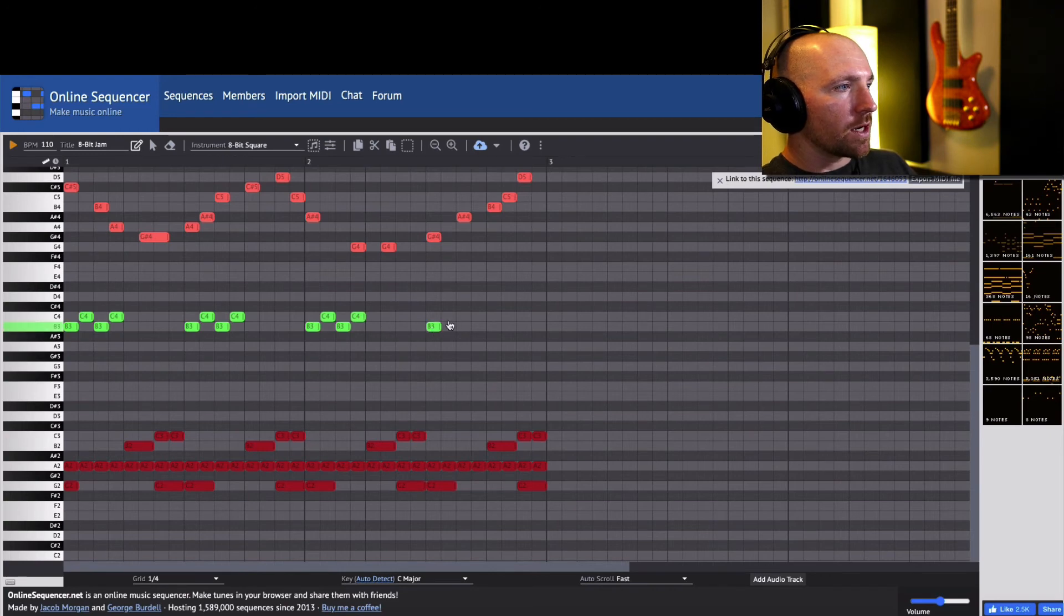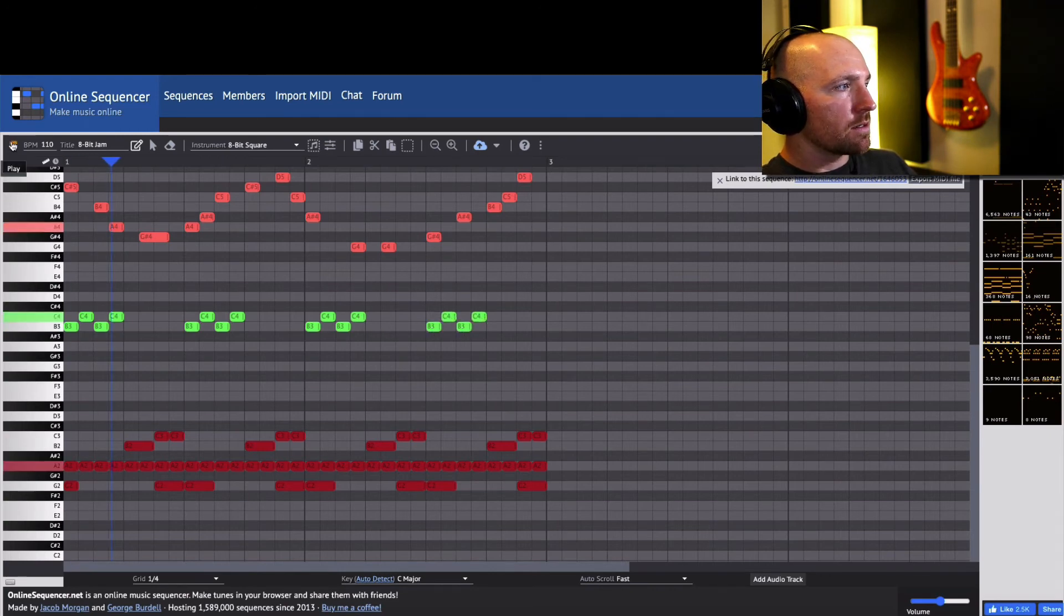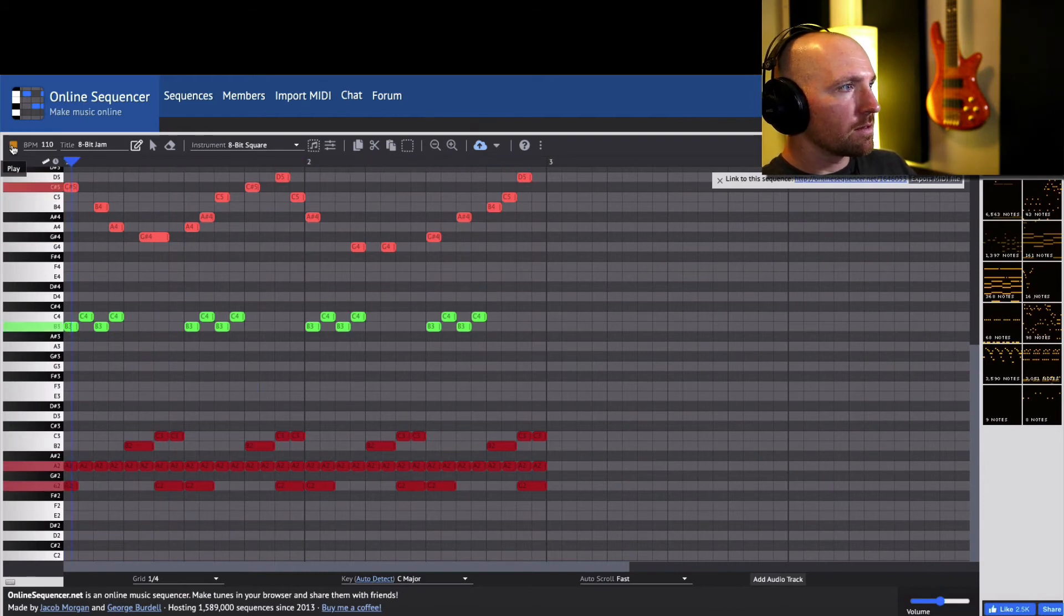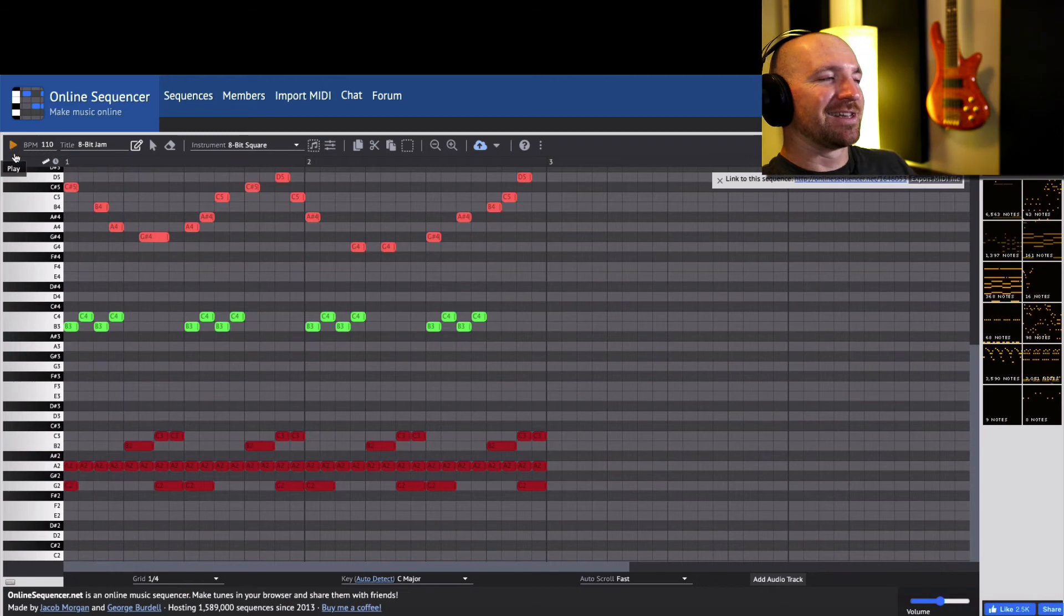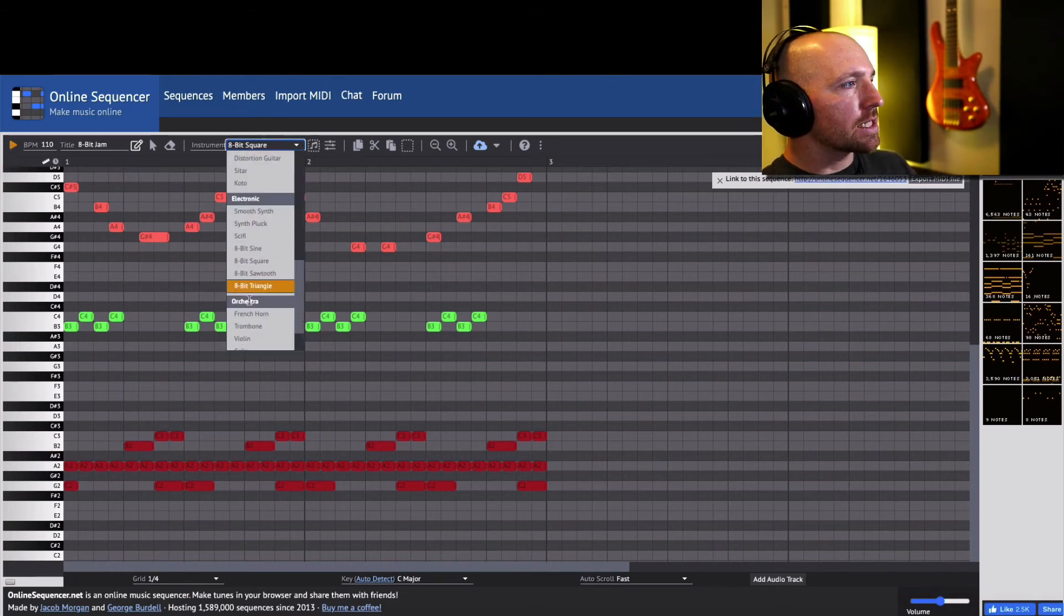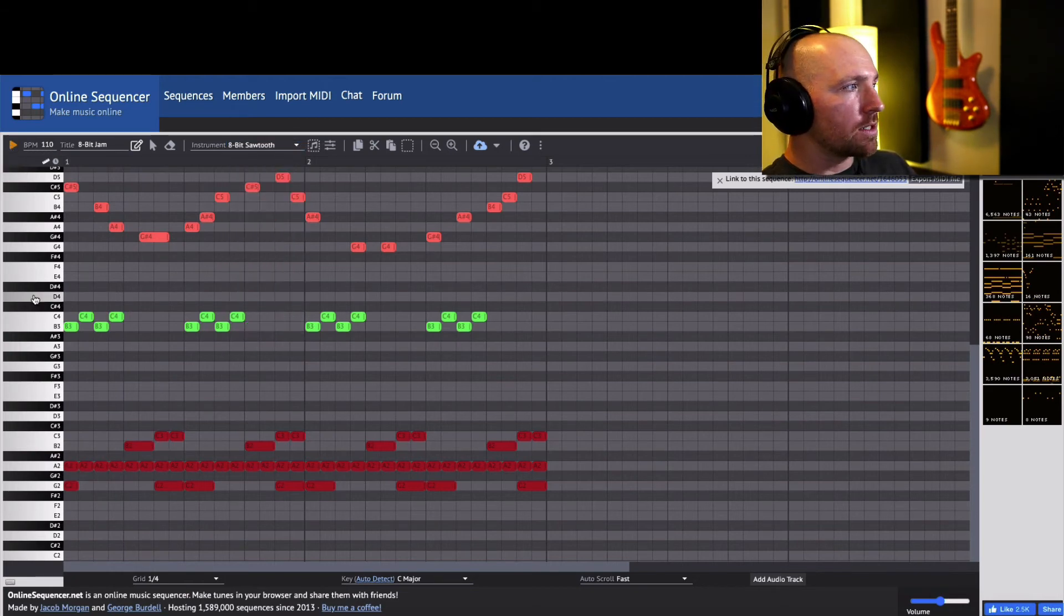Listen to this. That's kind of crazy here, but well you get the idea. Let's listen to the sawtooth 8-bit sawtooth.